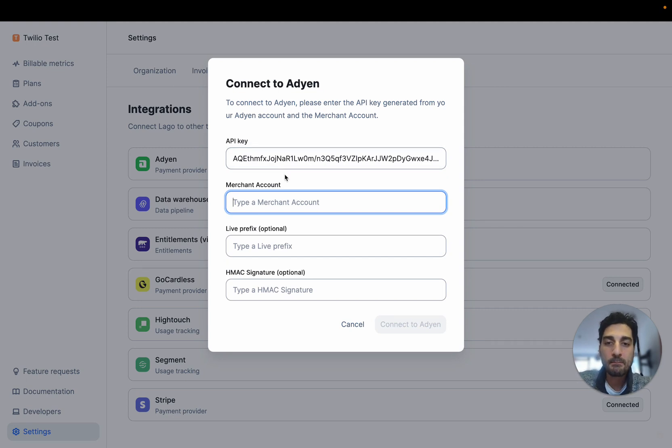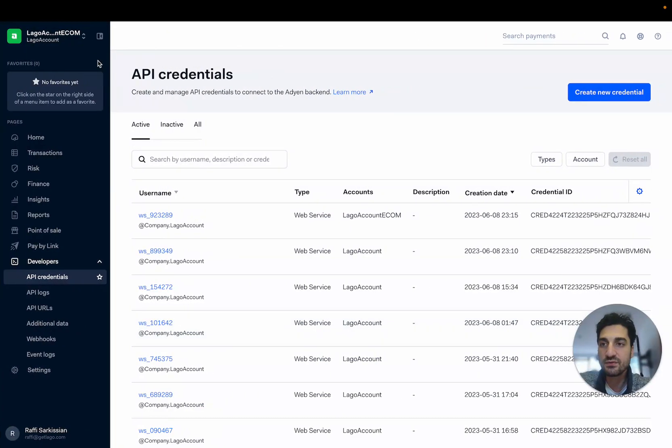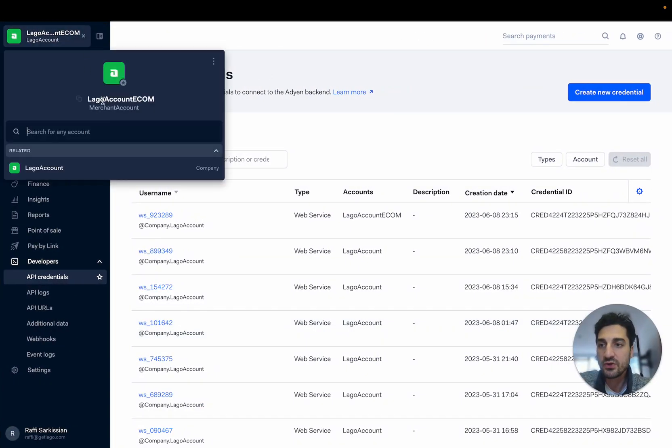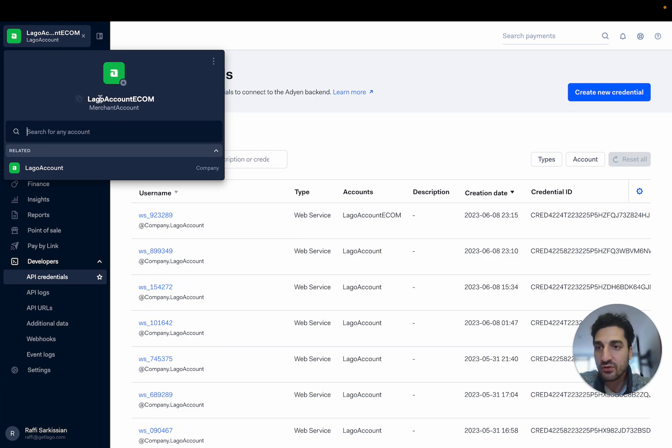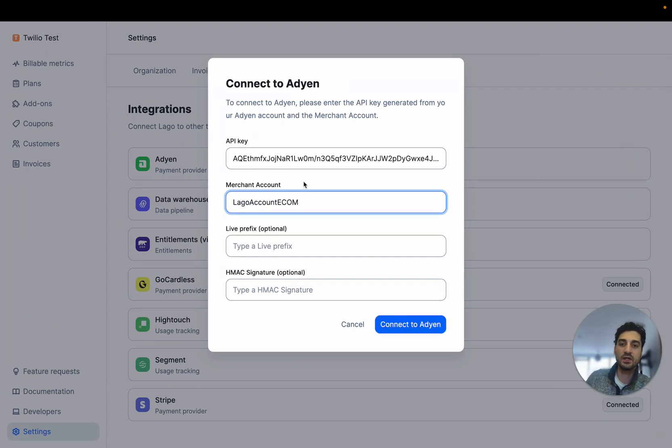The second mandatory field you have to fill is the merchant account and once again very easy to find it. You can go here into your Adyen application and this is your merchant account. You can copy paste that into your LAGO account.